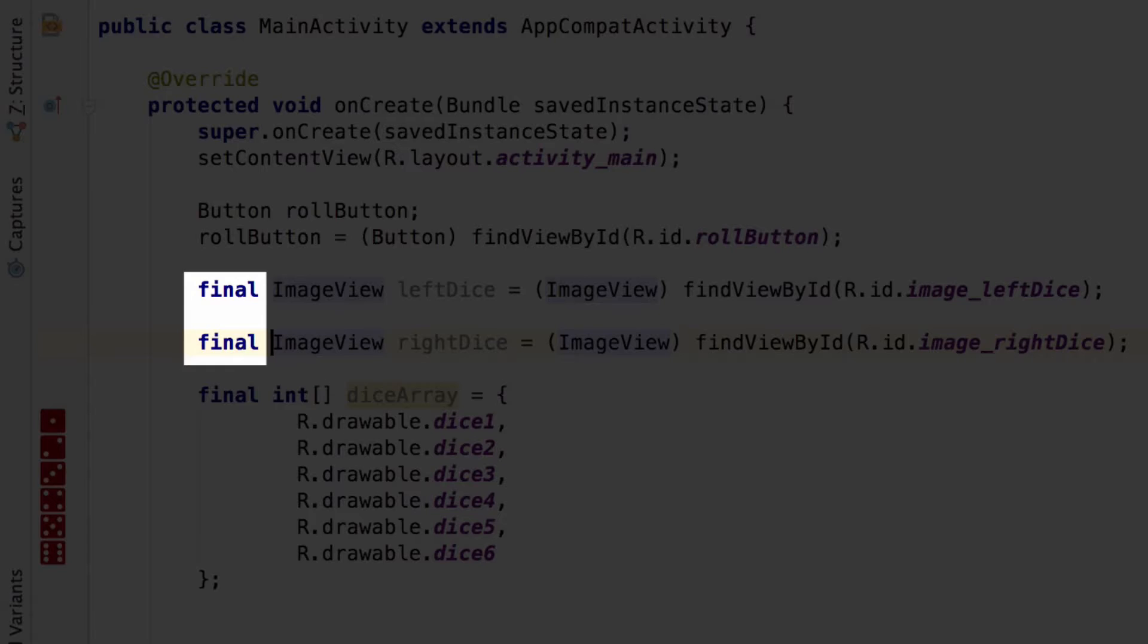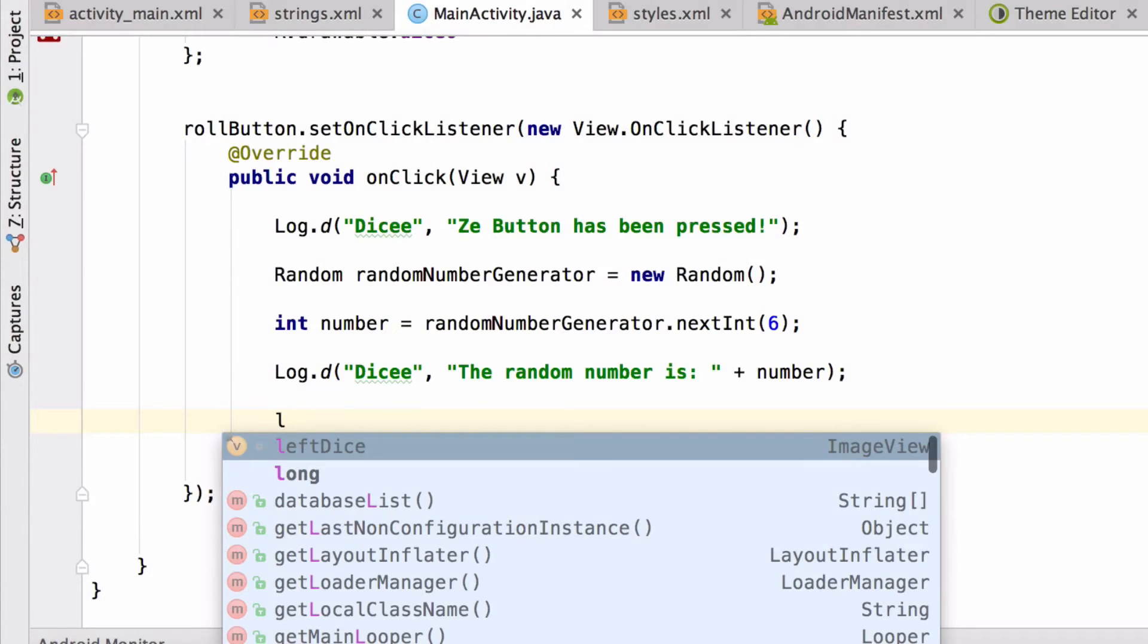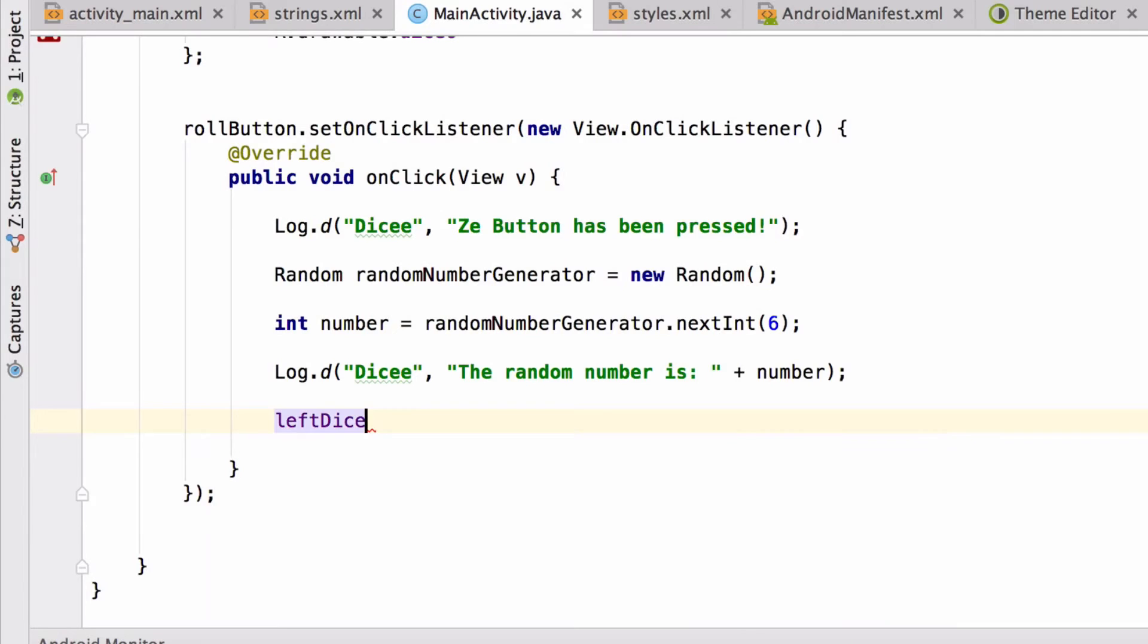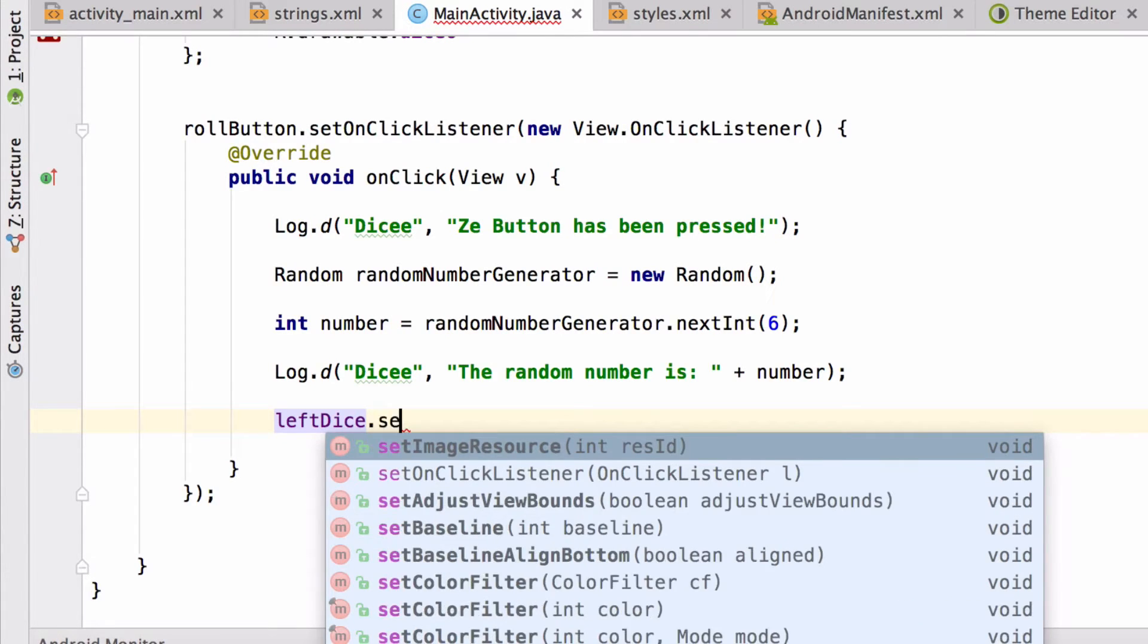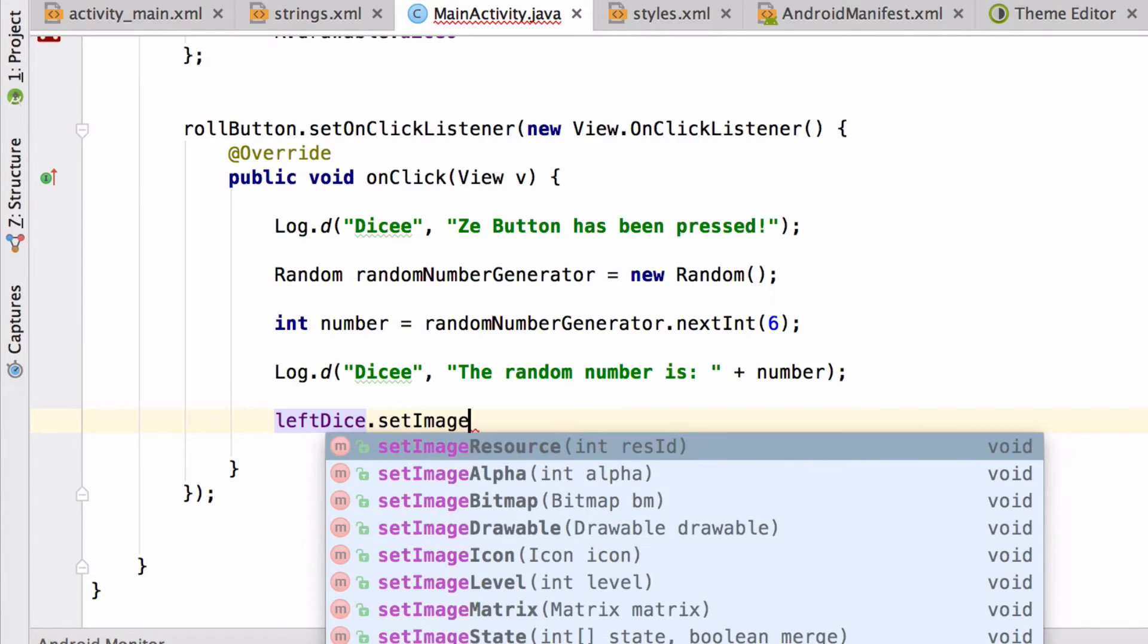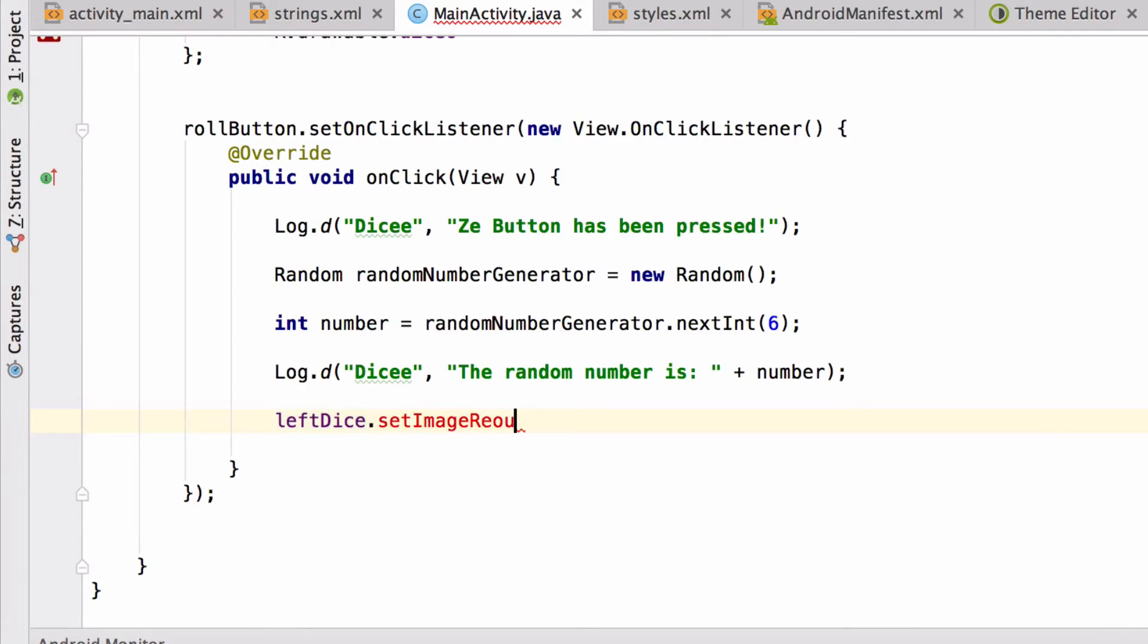With that done, we can set the image on the left dice inside the on-click listener. We'll type left dice dot to get hold of the functionality. Set image resource. Hit tab.